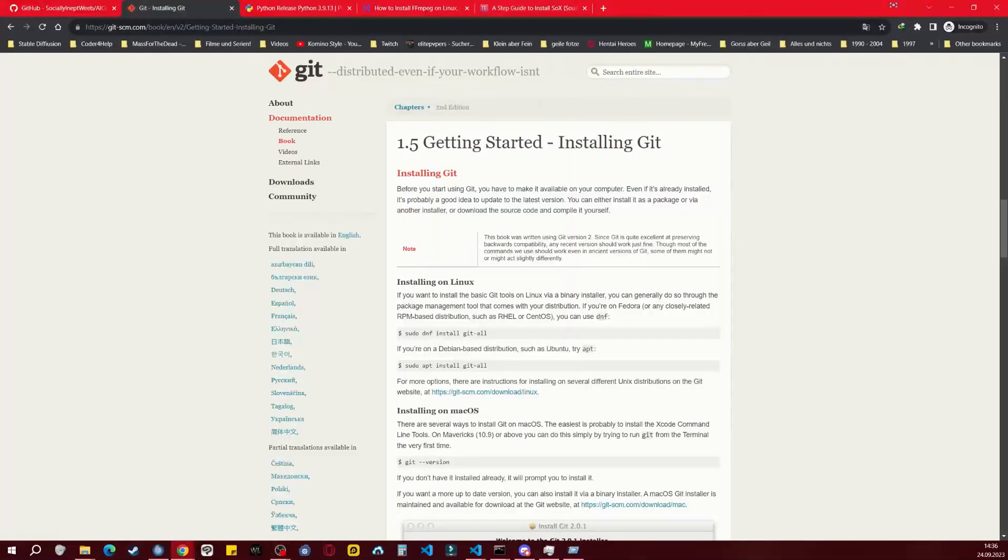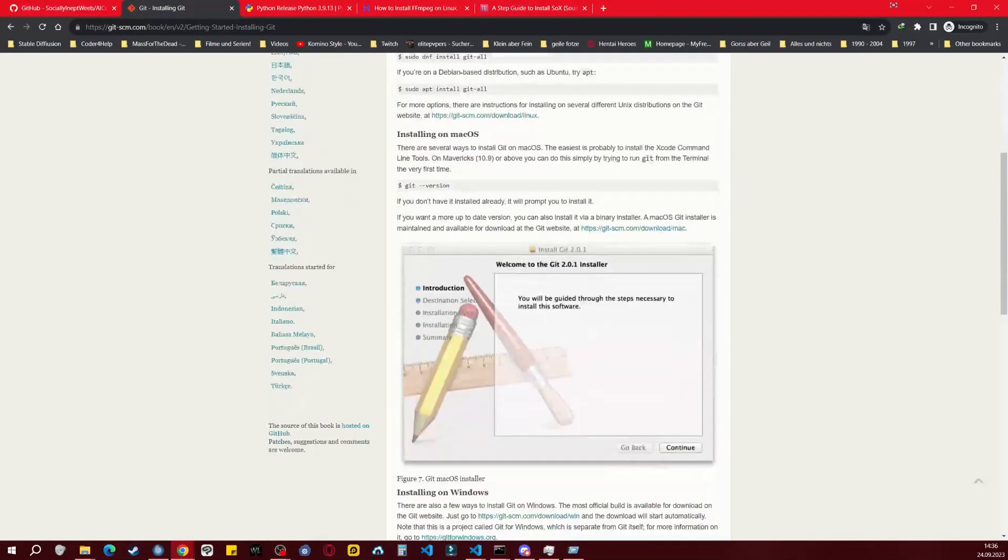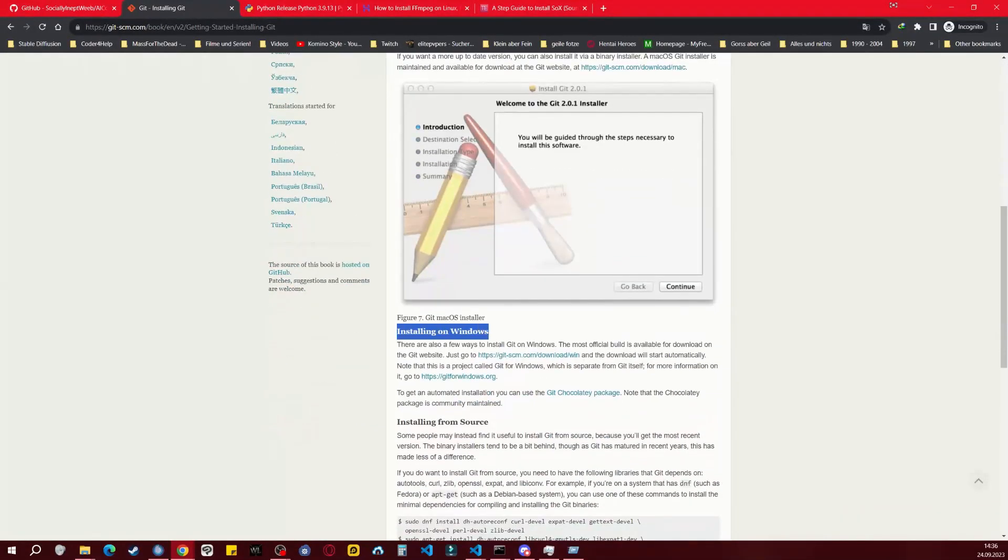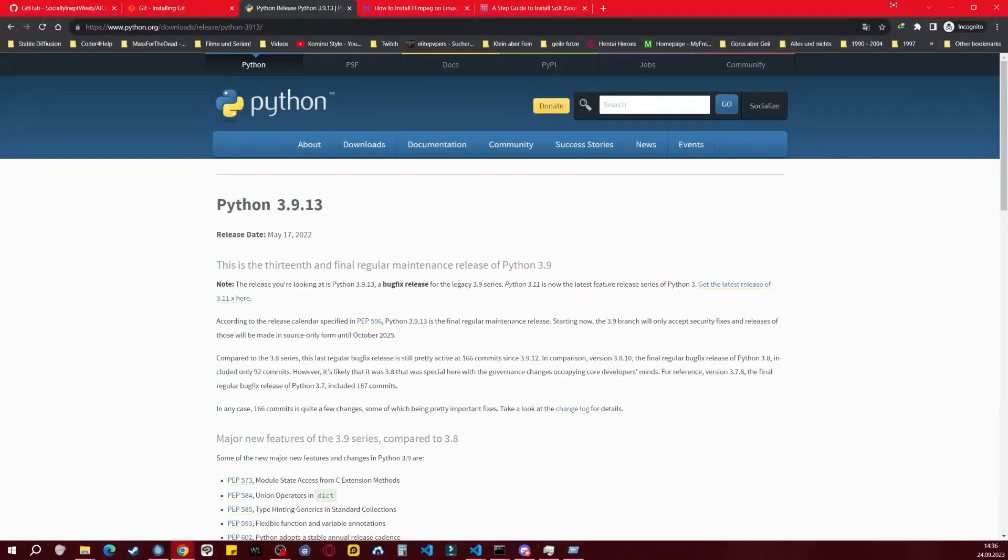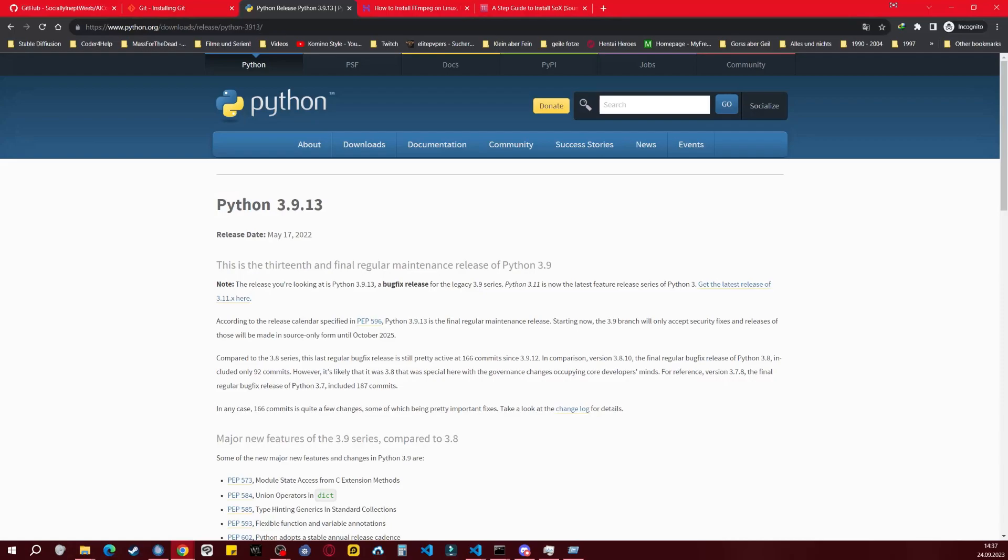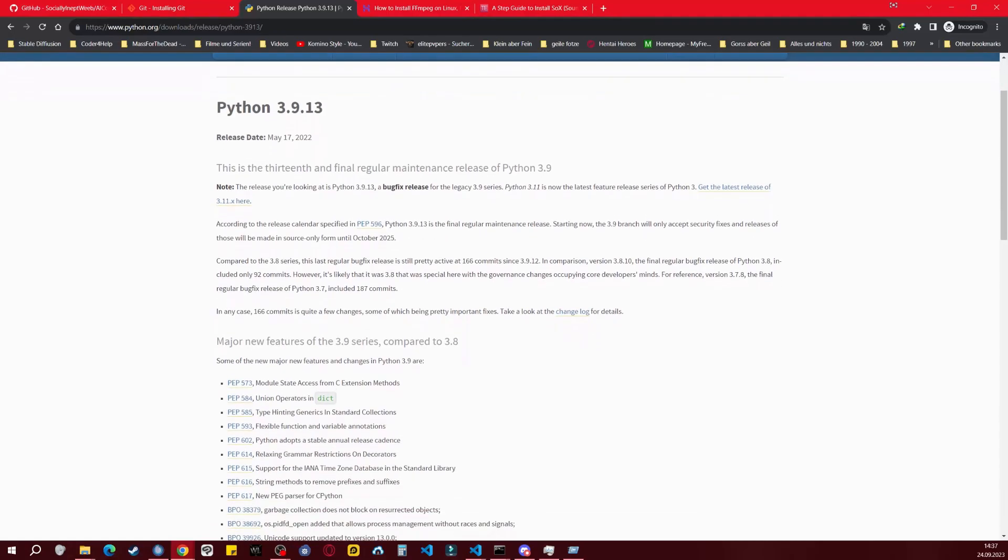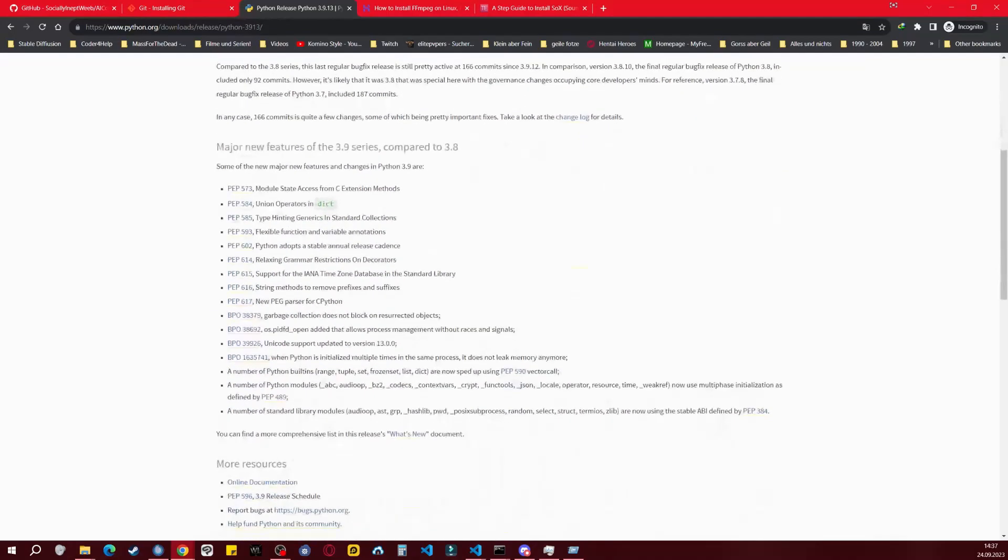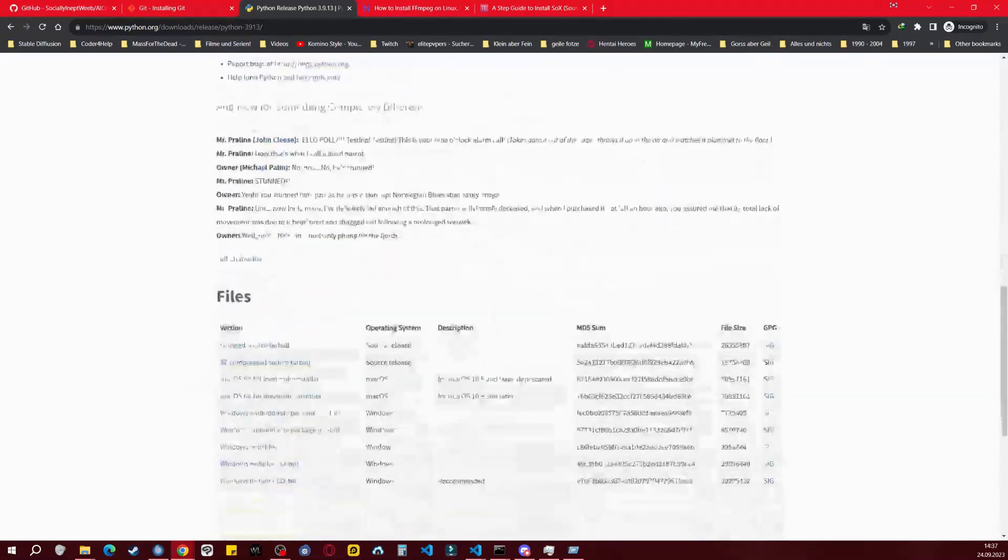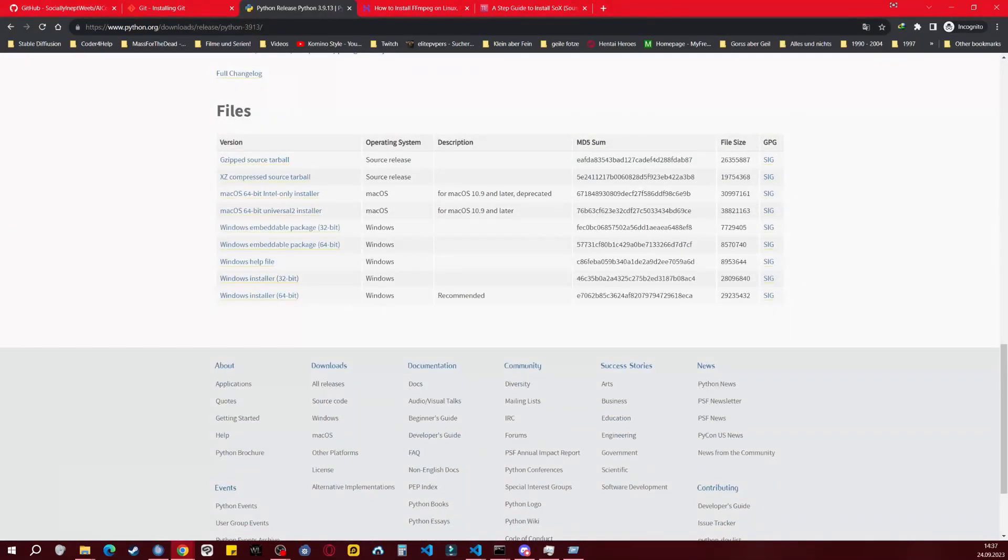If you don't have Git, simply scroll down to find instructions for installing it on Windows. For Python, I'm using version 3.9.13. I recommend this version because it's the latest one with a Windows installer, making the installation process easier.